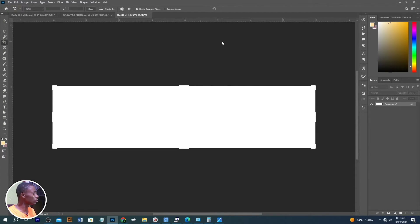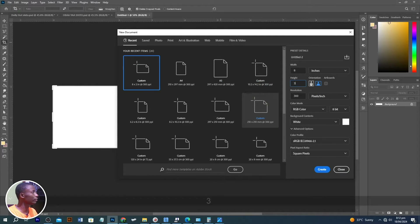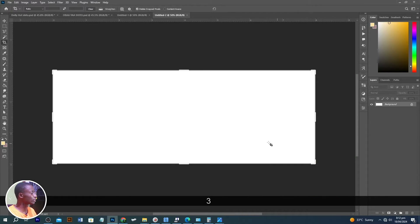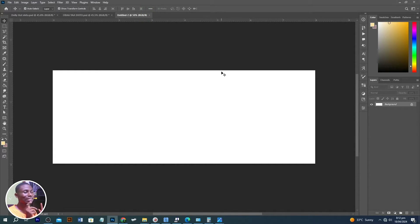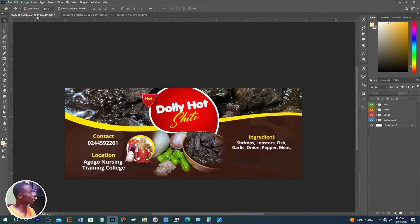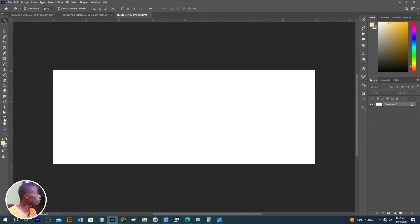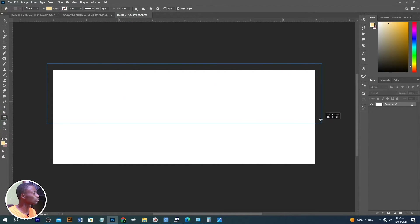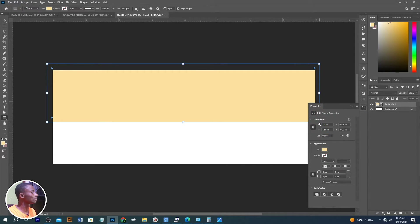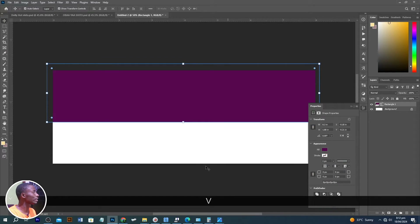This is a bit long for me, so let's create a new document and make the height three inches, then click Create. I like this one, so I'll close the first one. This is the size we are going to use. Let's do the complex one first — with the help of the rectangle tool I'm going to click and drag to draw a rectangle shape, then give it a fill color.